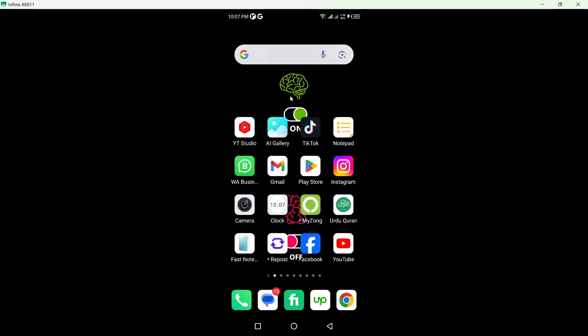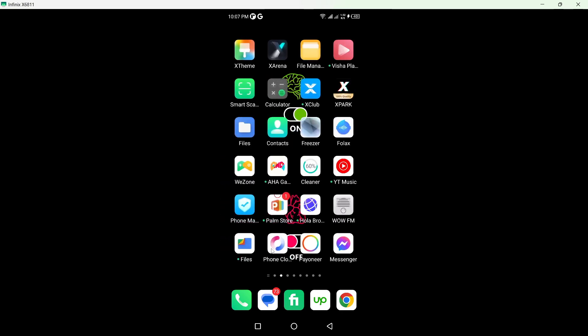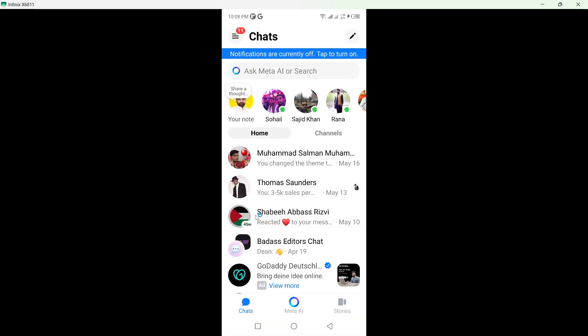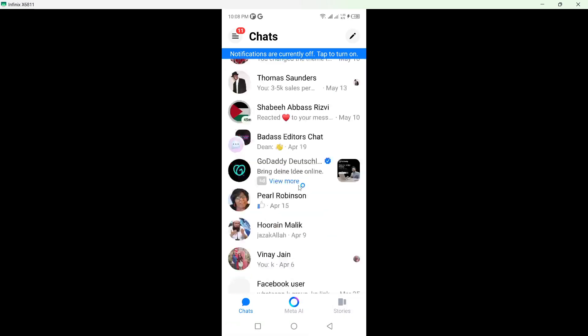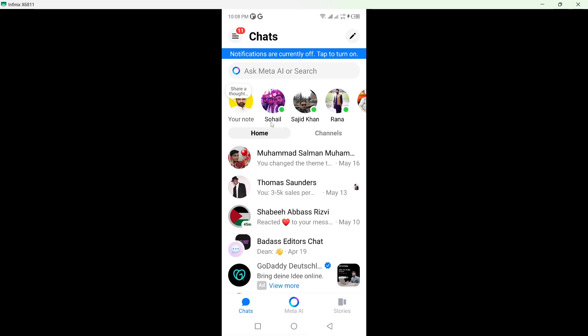Hi guys, in today's video I am going to show you how you can see muted chats on Messenger. So the first step you need to do is to open the Messenger application and here you can see different conversations.